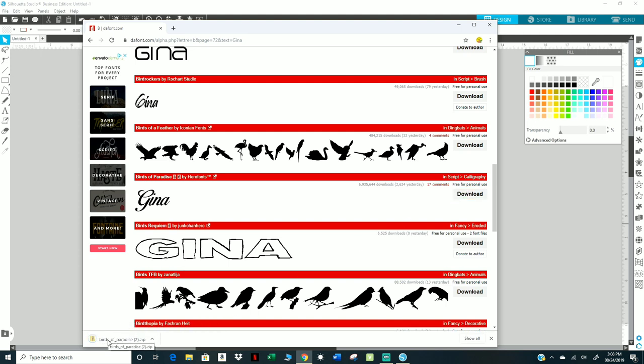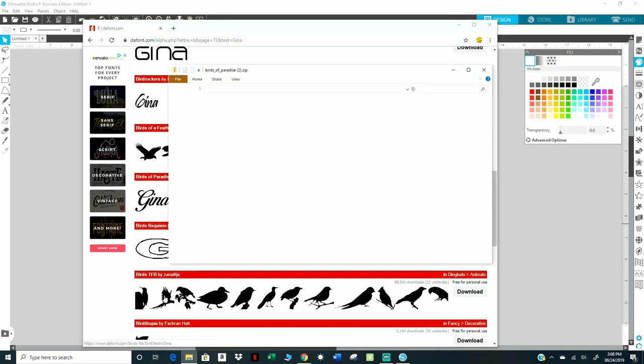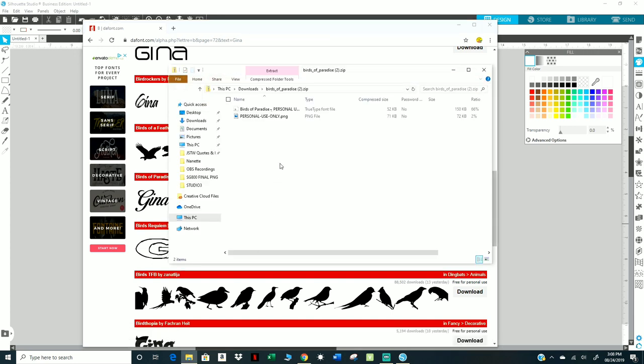Down here you're going to see, and I'm using Windows, you're going to click on this little arrow and open. You always want to download, sometimes it'll say TTF which is True Type Font, that's the one you always want to click on to download. Now you see where there's a PNG file, click on this and it's telling you this is for personal use only.